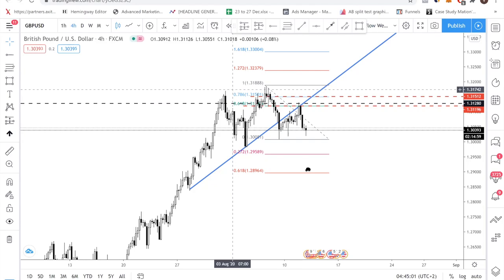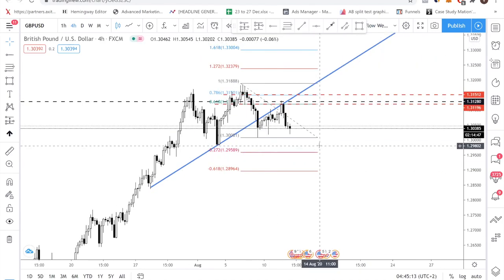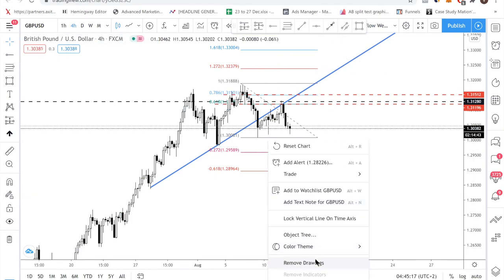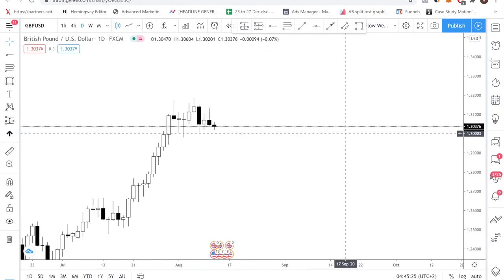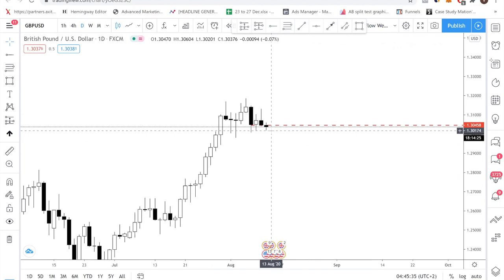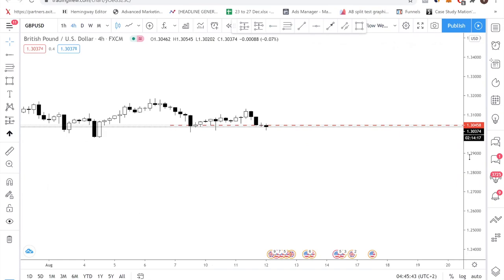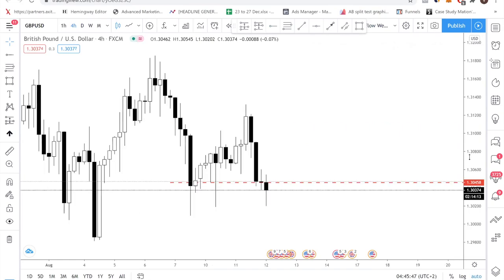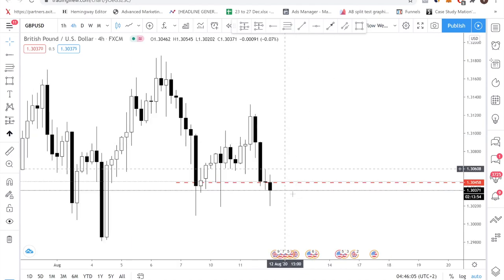Now I want to show you how we took the GBPUSD trade we sent to our premium subscribers this morning. In the daily chart, we see there is a form of support that price has broken — our daily level is about 1.30458. Price has broken it at least in the lower timeframe; in the daily chart itself it hasn't broken yet. So the daily chart is bearish and we want to be selling. We drill down to the H4 to align with the daily. In the H4, the market is also very bearish.